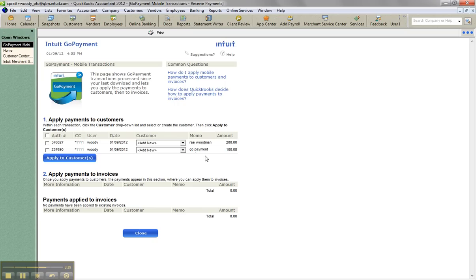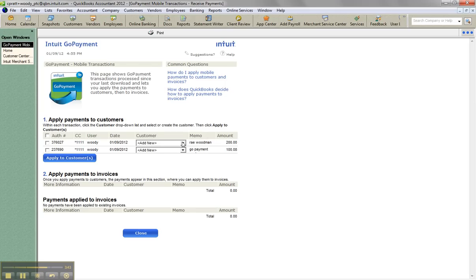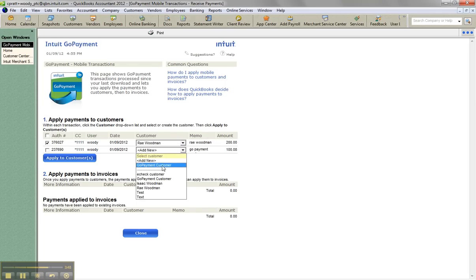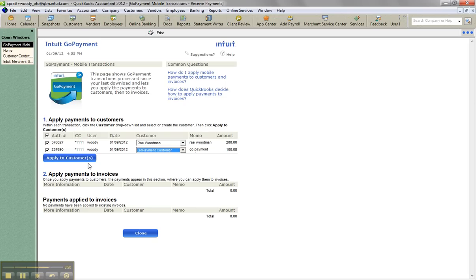So here are the two ones I just did, and I'm actually going to apply them to customers. And I'm going to choose the customer here. This one will be for Ray and this one will be for GoPayment customer because I'm using the memo to help me out there and click apply to customers. That would be the second step.